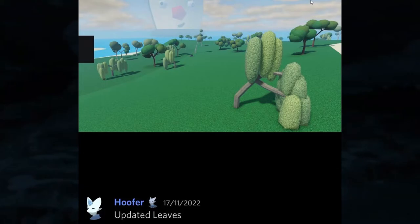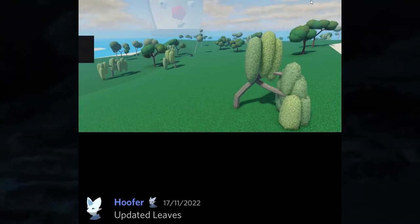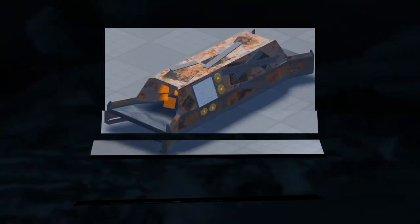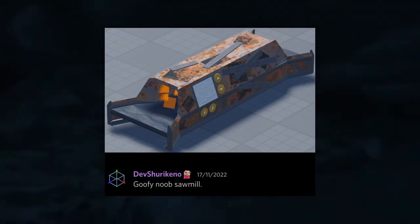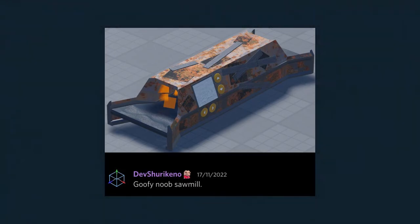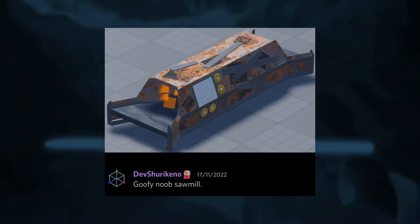Maybe it's a different willow tree or maybe I'm on about something completely different. Either way you have this big massive thing in the background too - I have no idea what it is, I'm just going to call it the bread overlord. The next thing is also from Devsharenko and they show the goofy noob sawmill - I like it, it looks rusty, all patched up, really good.